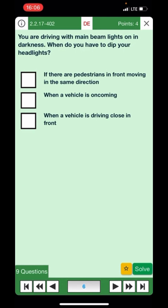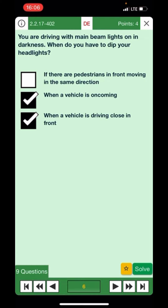You're driving with main beam lights on in darkness — when do you have to dip your headlights? If there are pedestrians in front moving in the same direction — no. When a vehicle is oncoming — yes. When a vehicle is driving close in front — yes. If there are pedestrians walking in the same direction, it might not impact them. That's the correct answer.